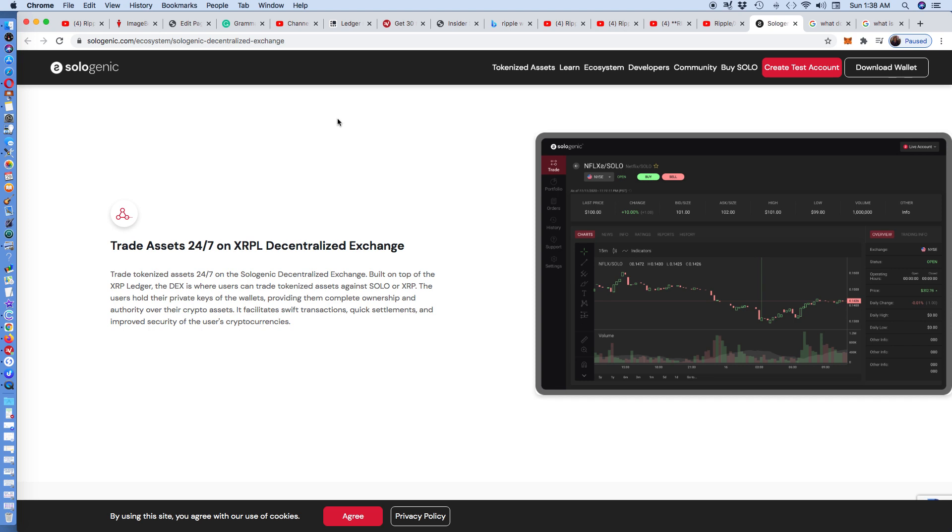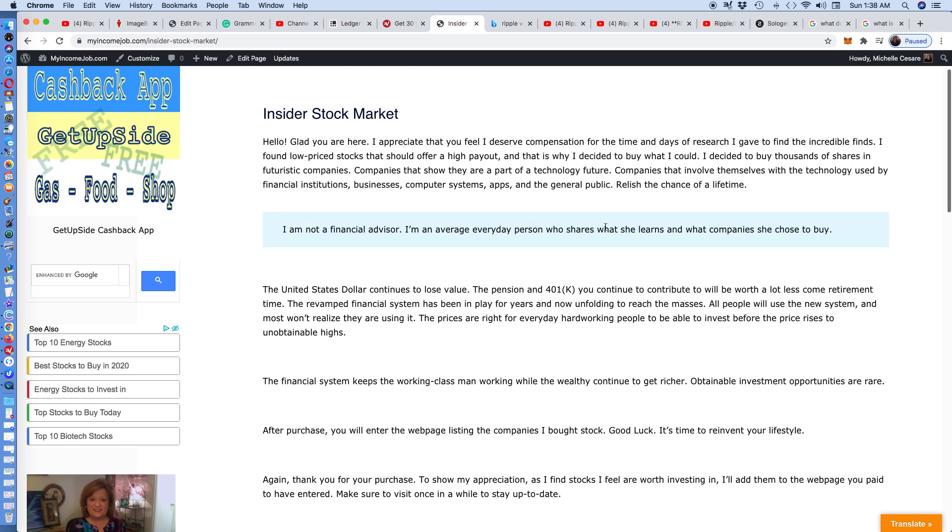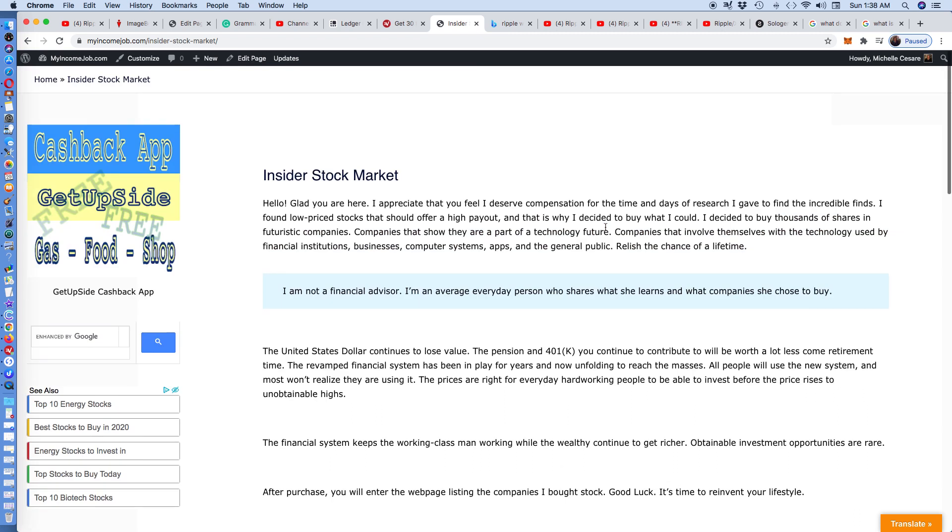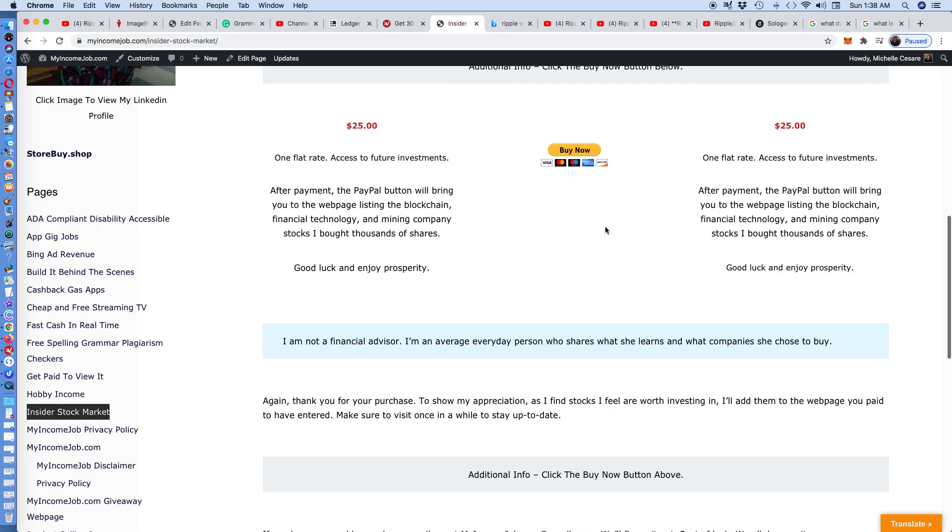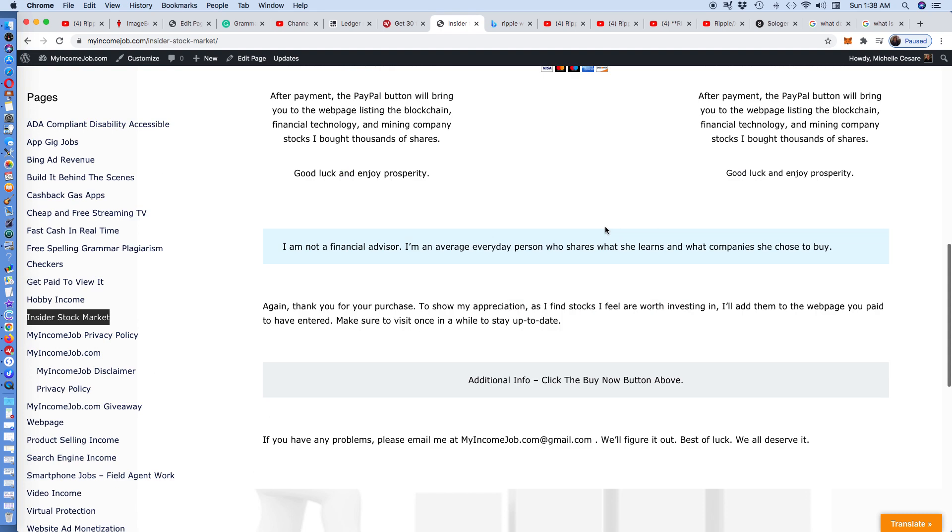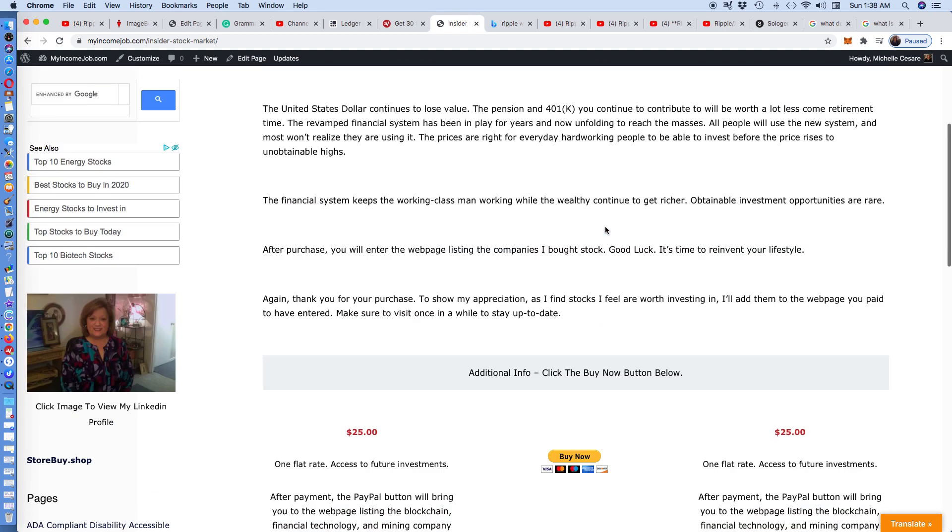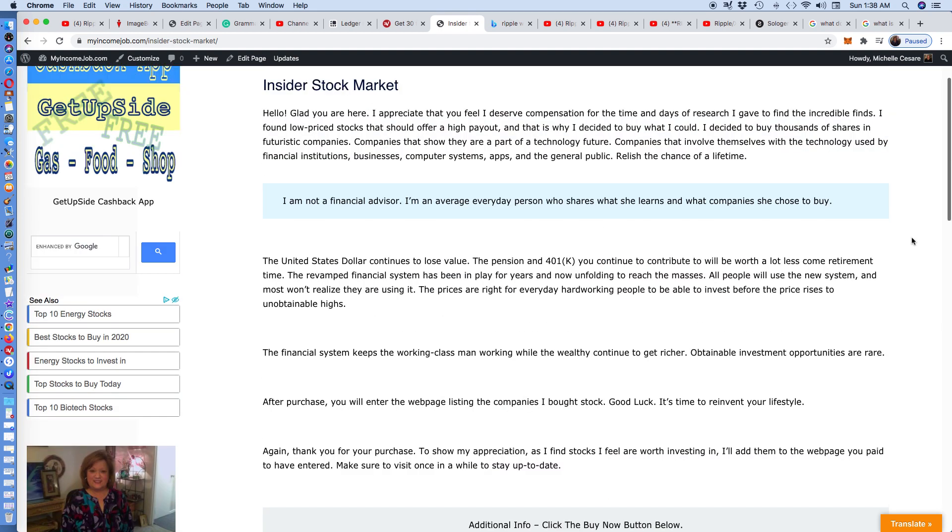Everybody's hovering over the XRP, Ripple blockchain, open source ledger. I hope you found that interesting. If you visit myincomejob.com and you go to the sidebar and click on Inside a Stock Market, I keep updating it. Today, I added a paragraph.